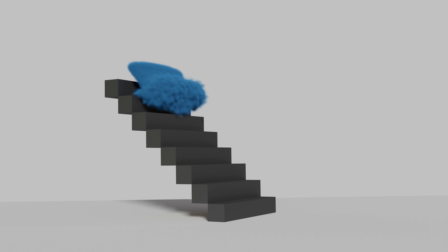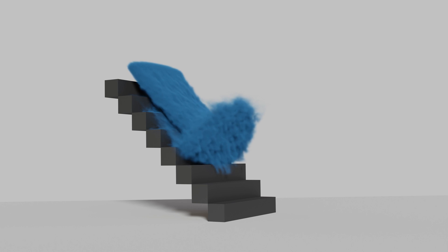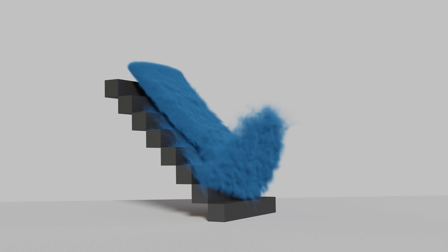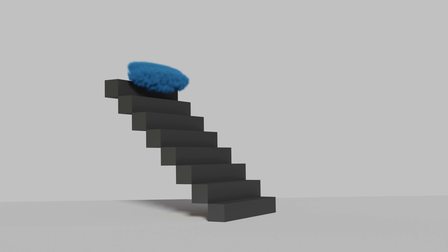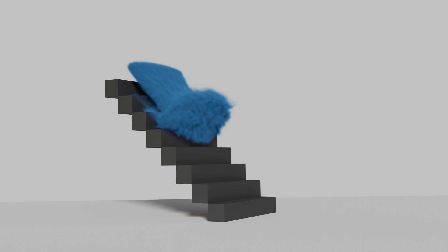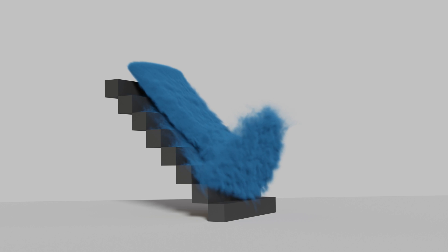In this video I'll show you how to make this heavy smoke simulation that interacts with the stairs. As always it is going to be quick and easy so let's get started.